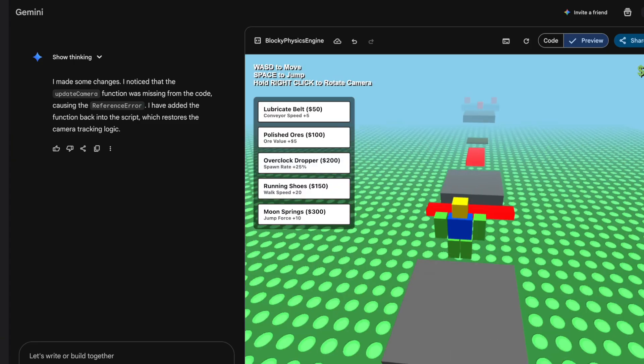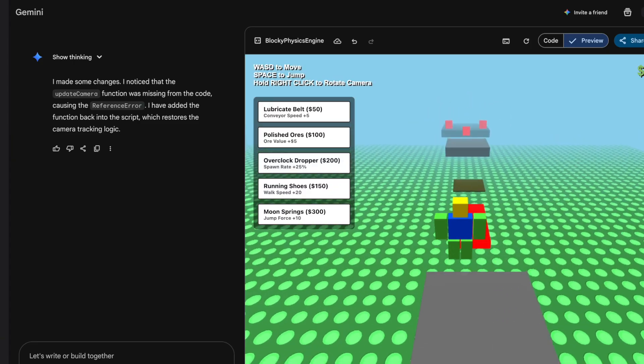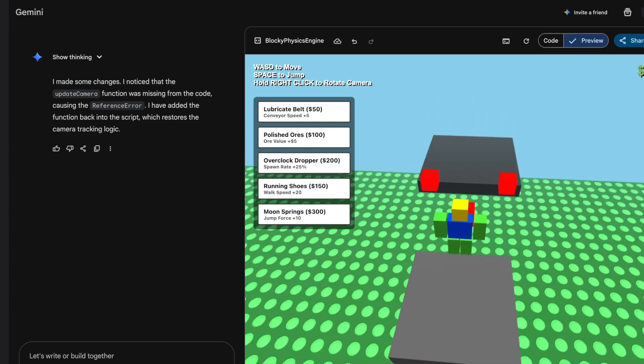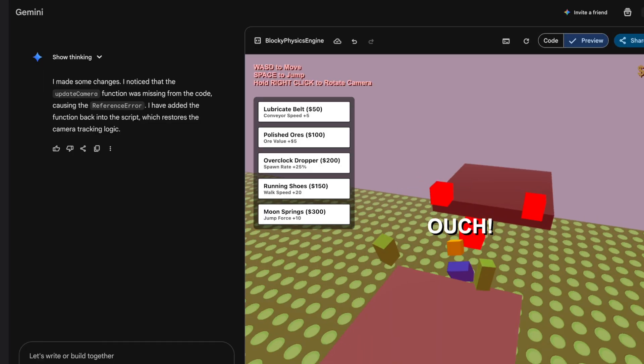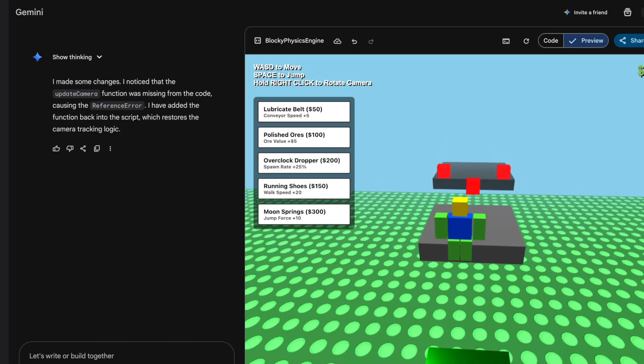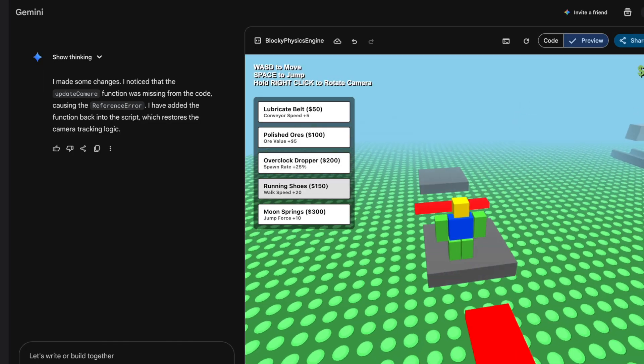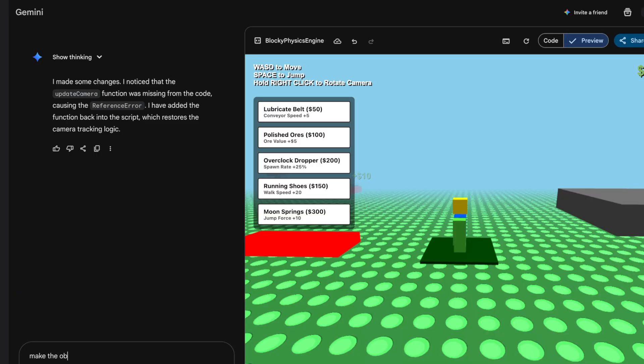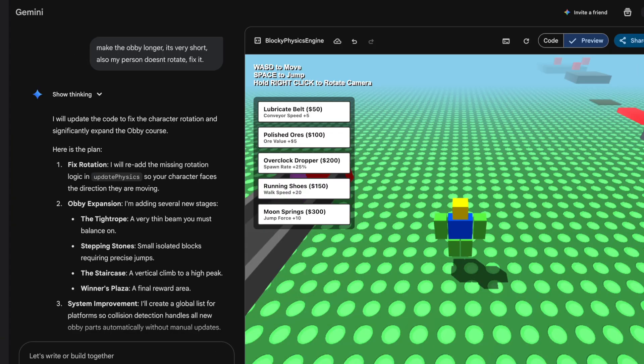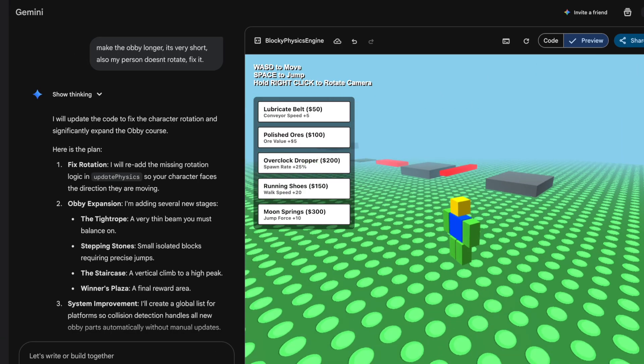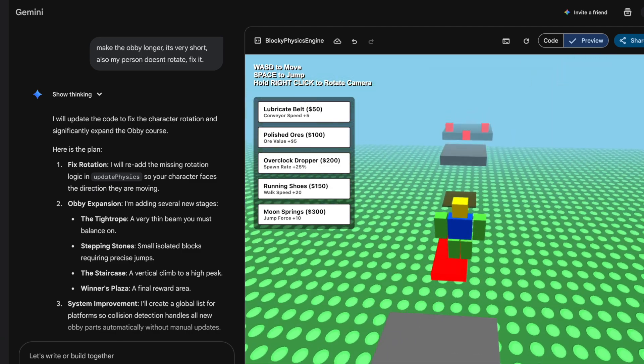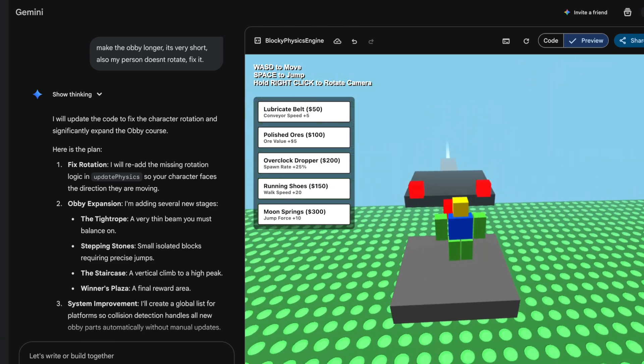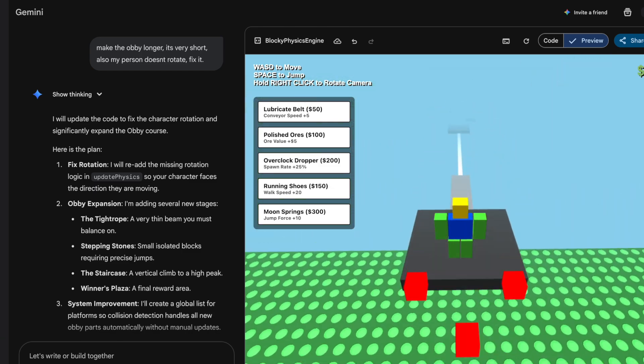But at least I figured out something was wrong. It does look like there's an obby. Yeah, and it works. My person won't rotate anymore. That's the checkpoint. Doesn't seem quite hard. Let's see if I respawn at the checkpoint. Nice. Okay, well let's see if we can just make the obby longer. Make the obby longer, it's very short. Also my person doesn't rotate, fix it.